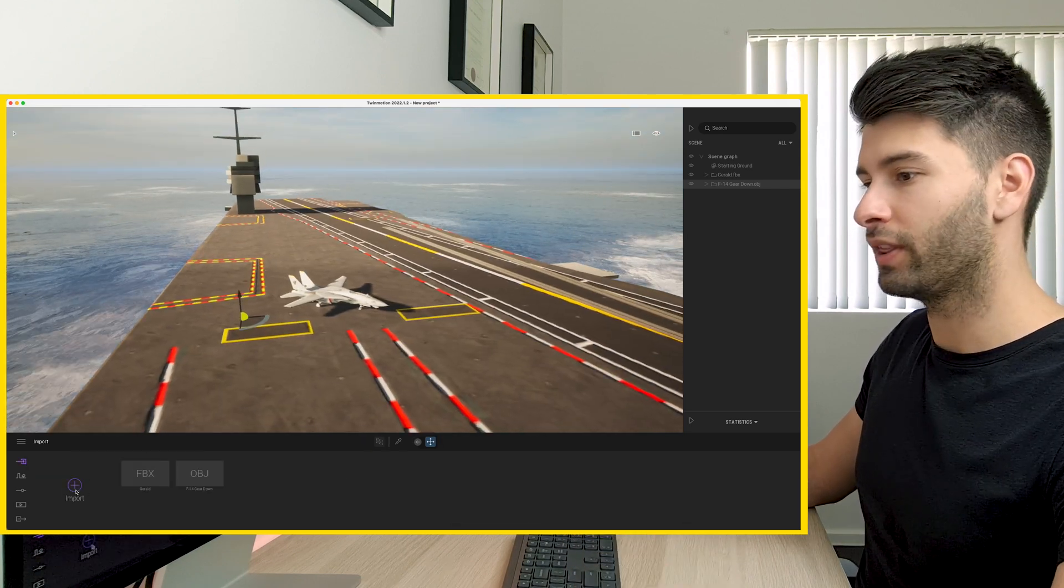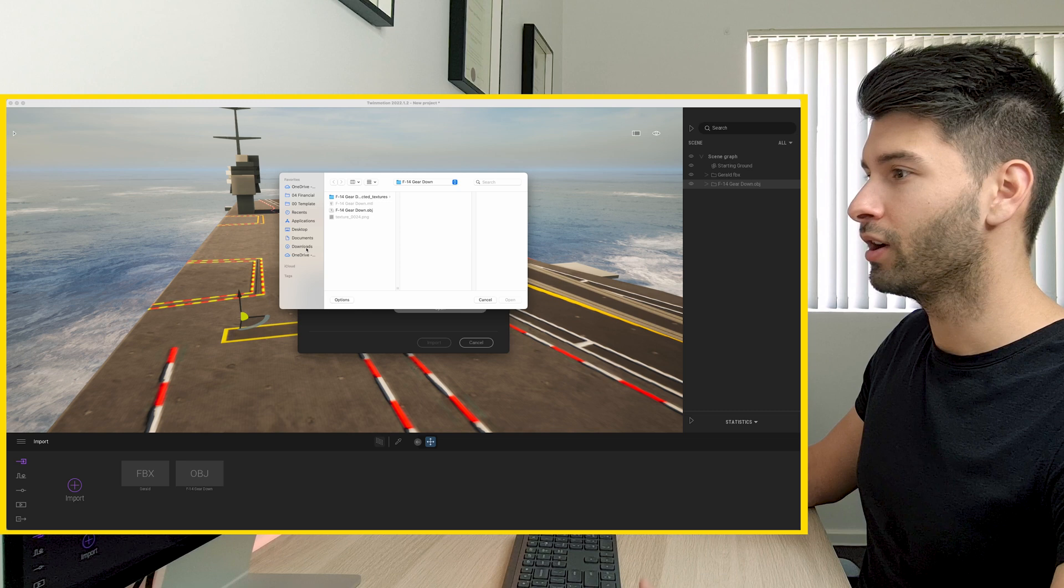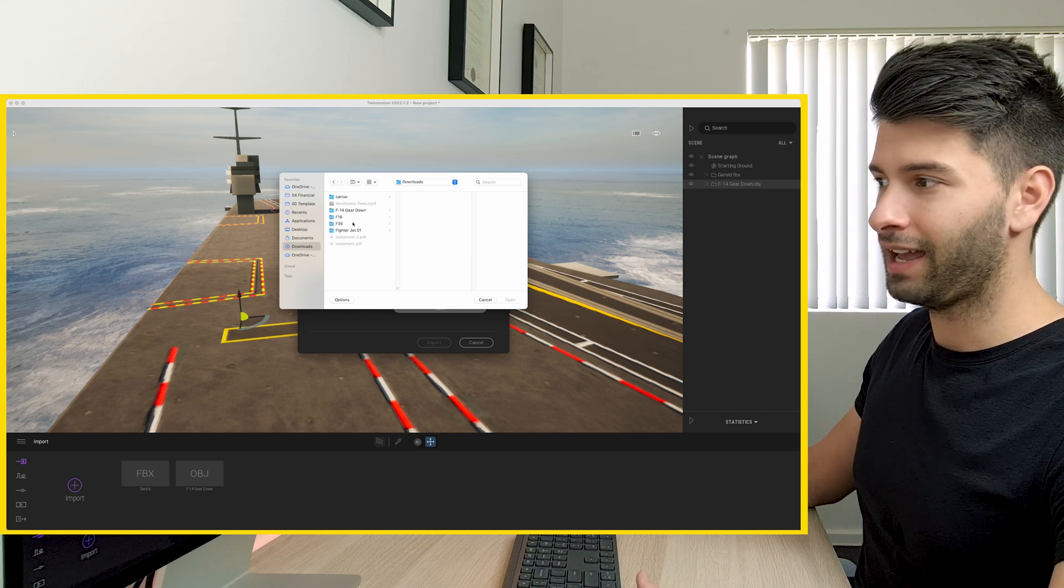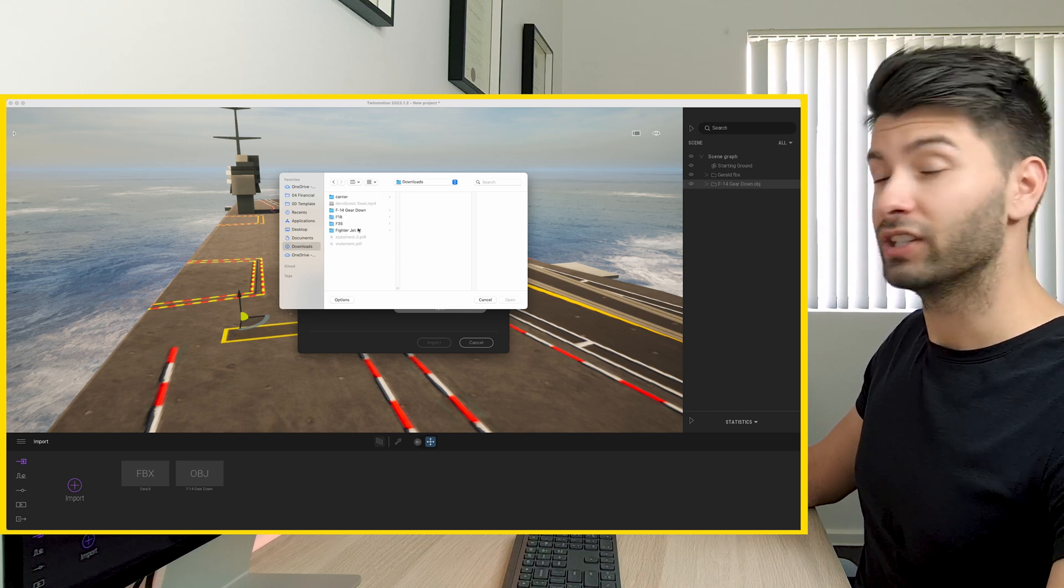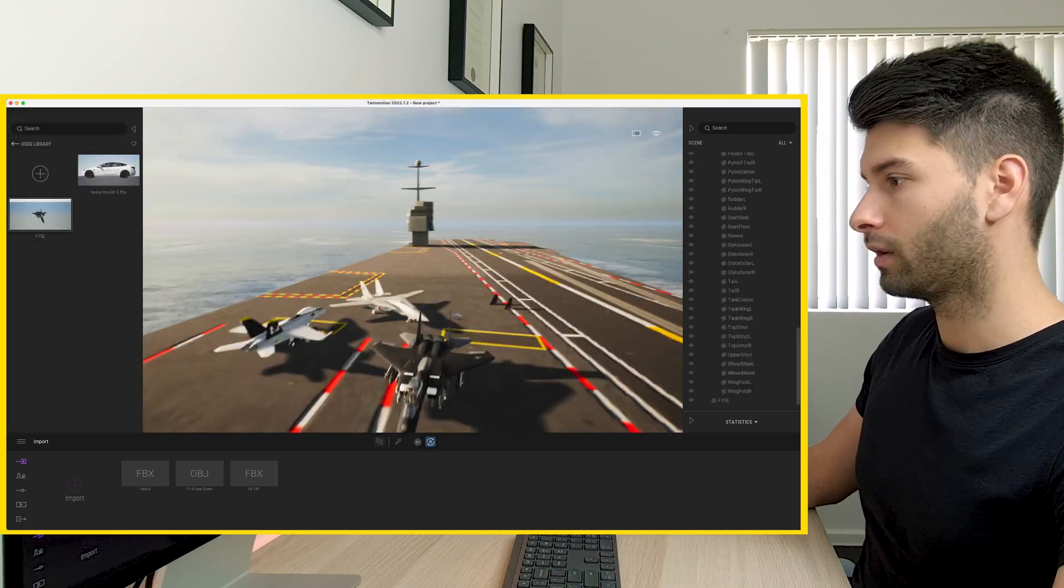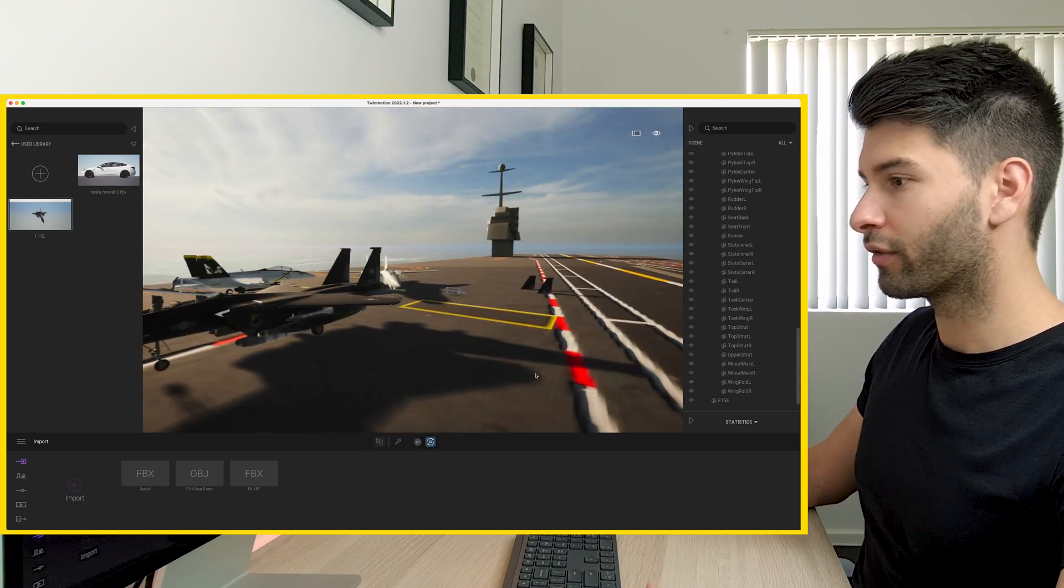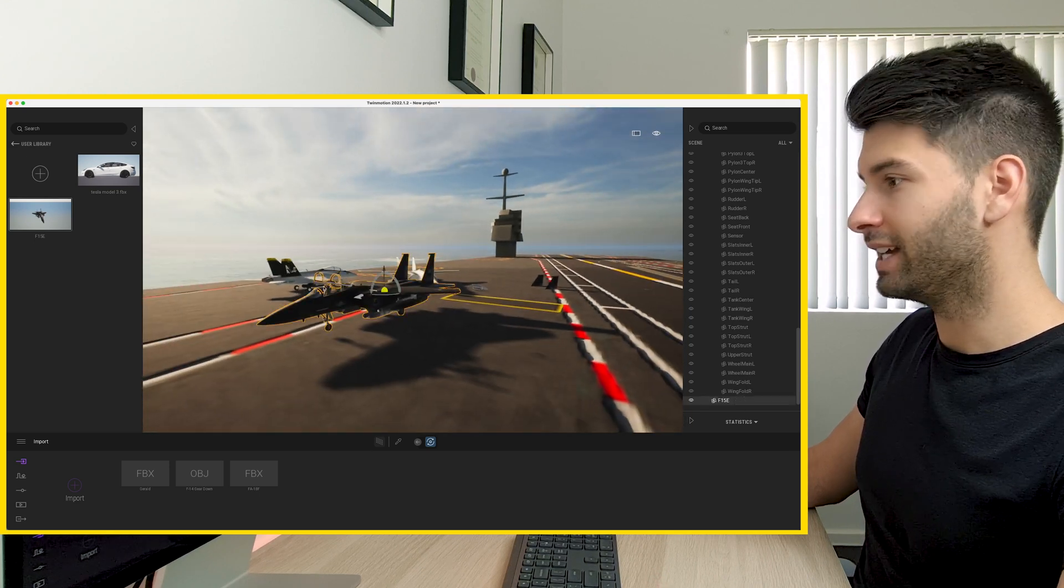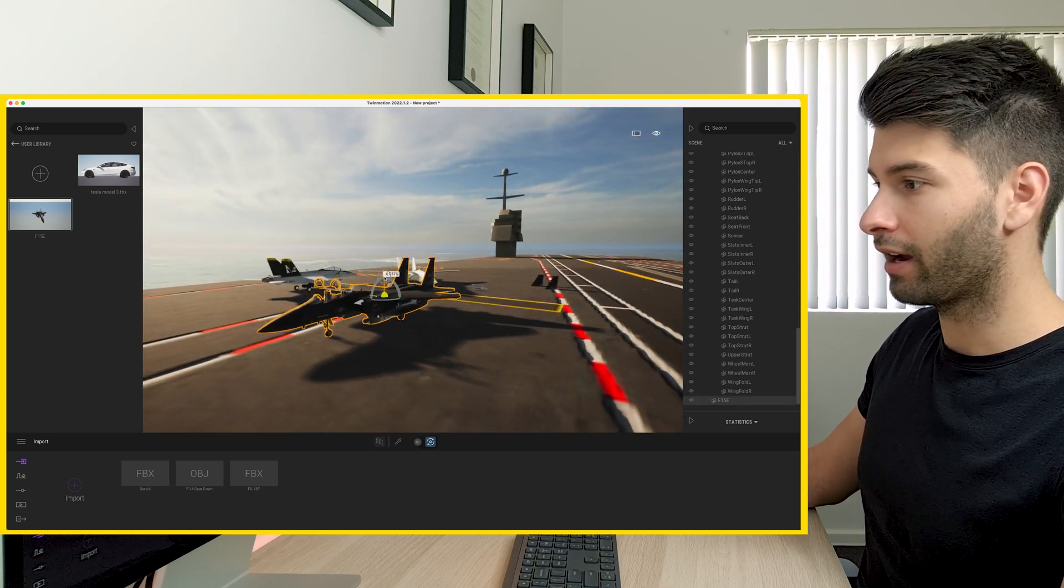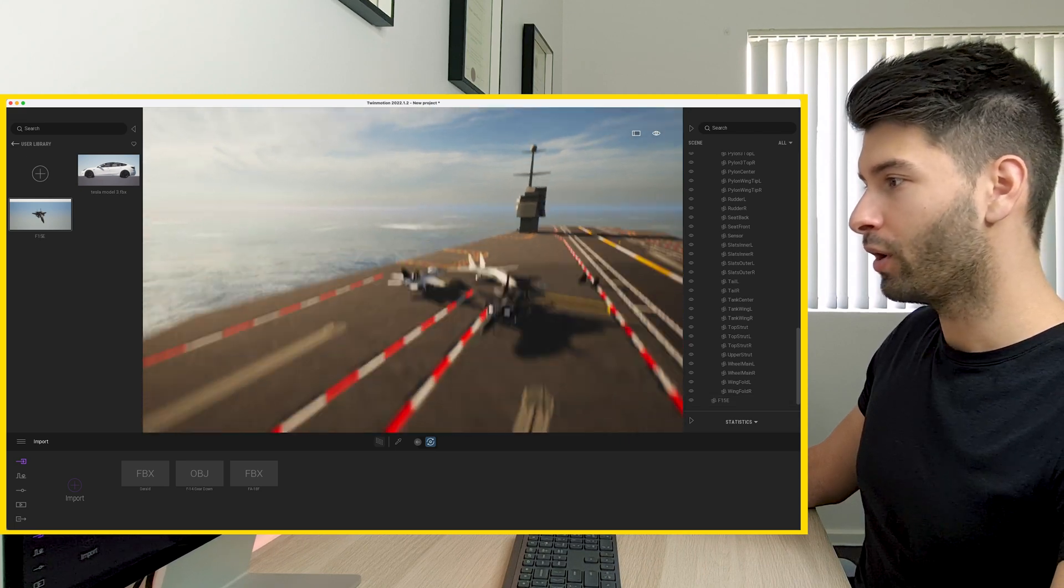I'm going to repeat those same steps for the other airplanes that I downloaded which includes the F-18, F-35 and just a random jet fighter as well. And there we go. Now we've imported three of our jets into this aircraft carrier and lined them up.